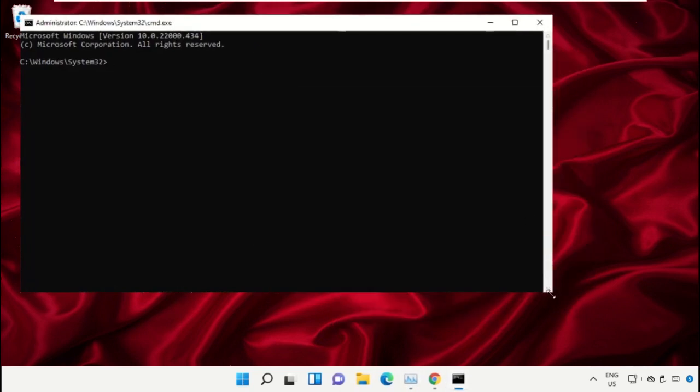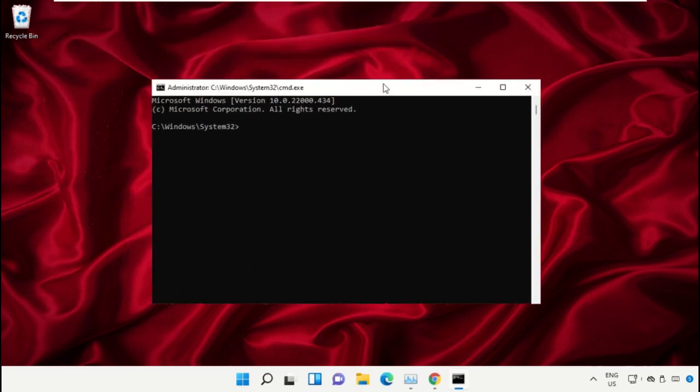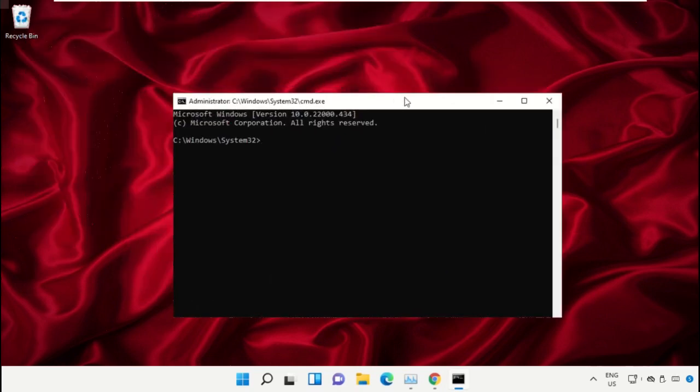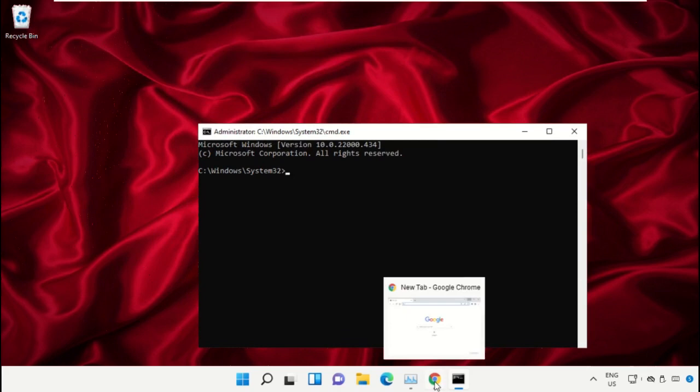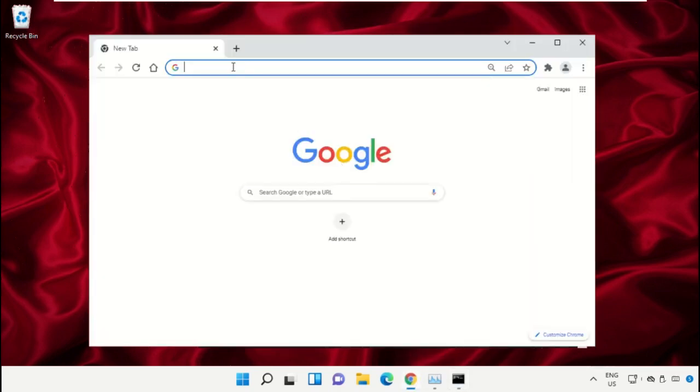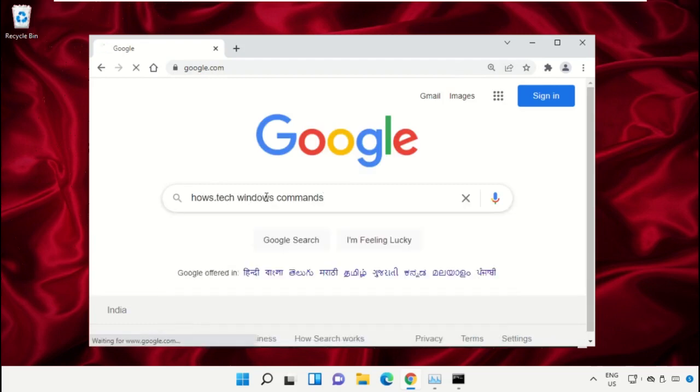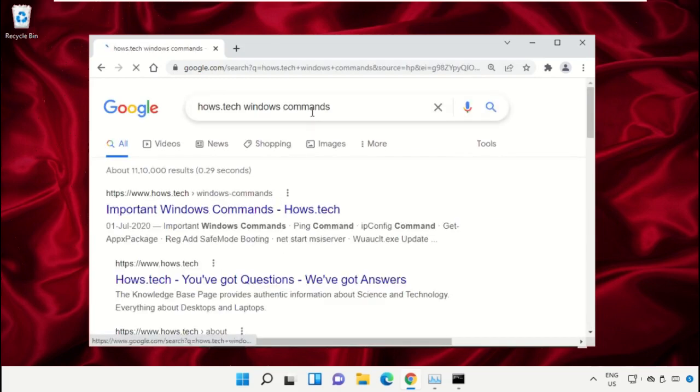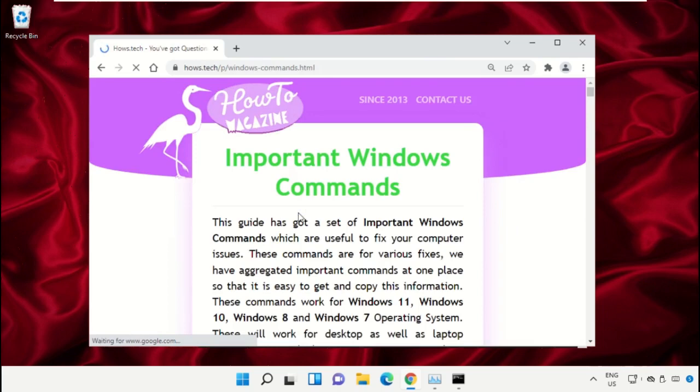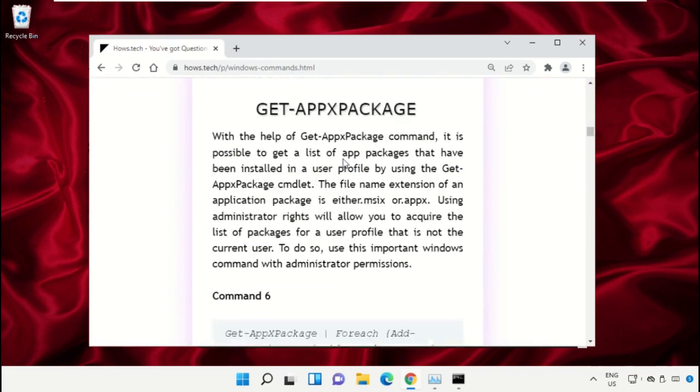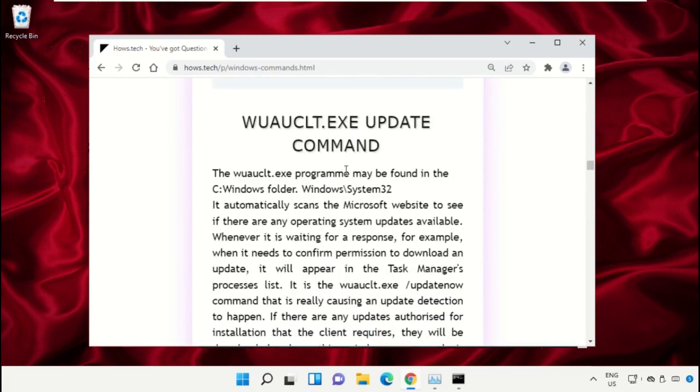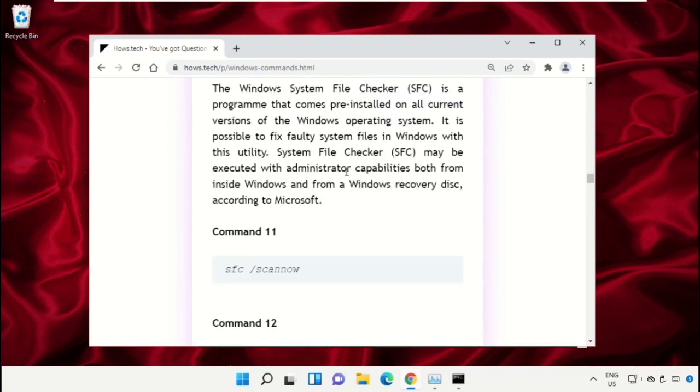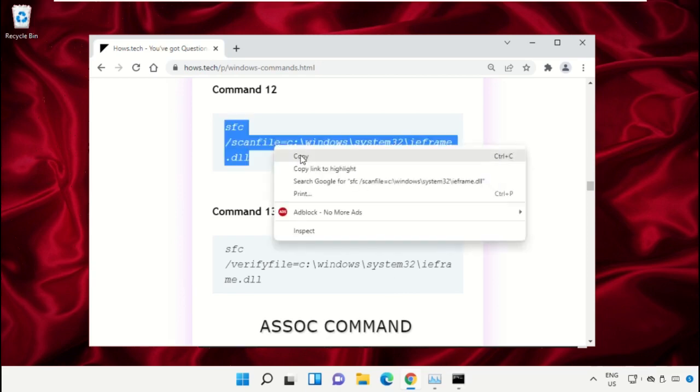We already have the list of commands to make it easy for you, so we need to open Google Chrome. Open google.com and in the search bar type 'house.tech windows commands' and hit enter. From the search results, click on the link from house.tech. Scroll down to find the commands we need to copy.